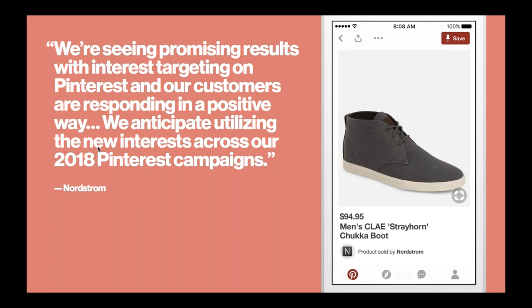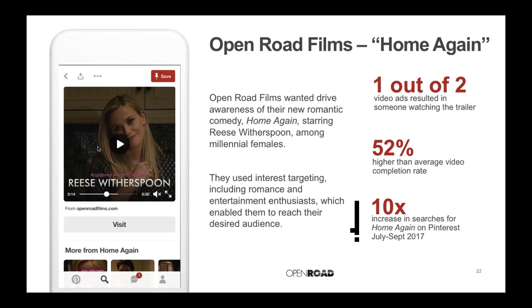Our third case study is from Open Road Films, maker of hit movie Home Again. Open Road was looking to drive more traffic that would ultimately lead to more tickets sold to their upcoming movie. They used interest targeting including romance and entertainment enthusiasts, which enabled them to reach their desired audience, and the results went beyond their expectations.